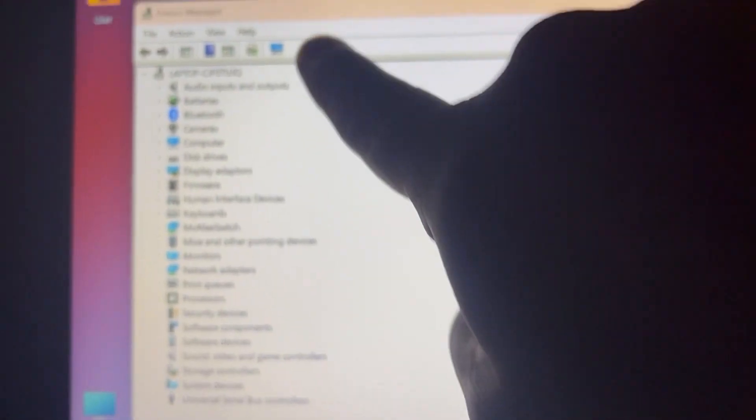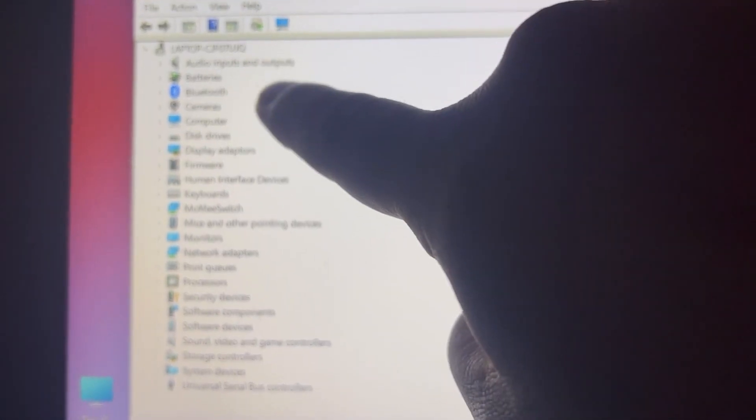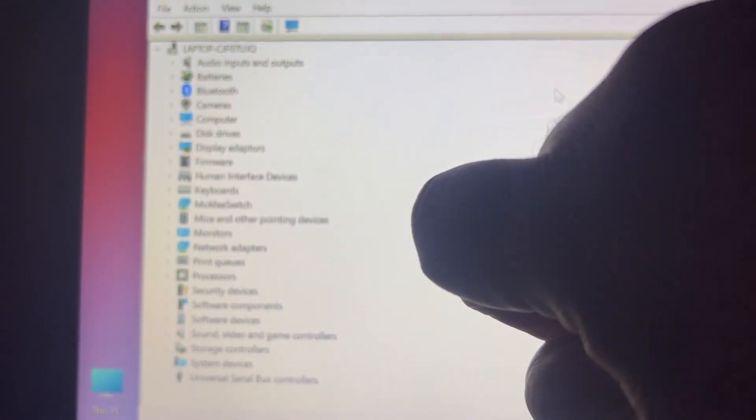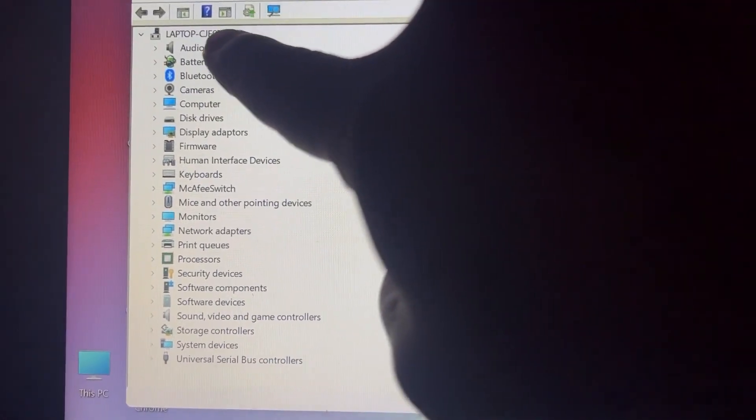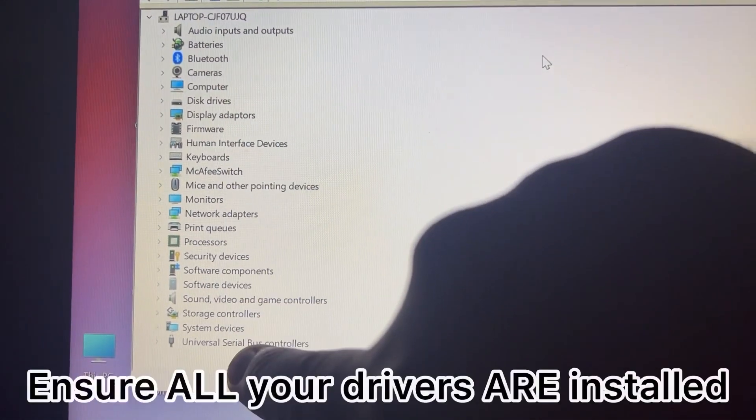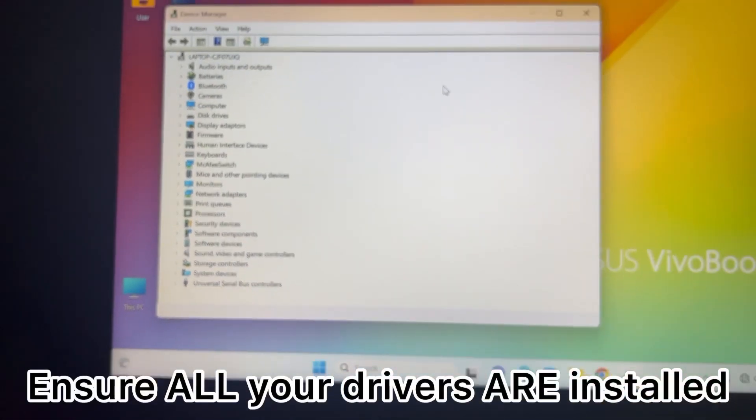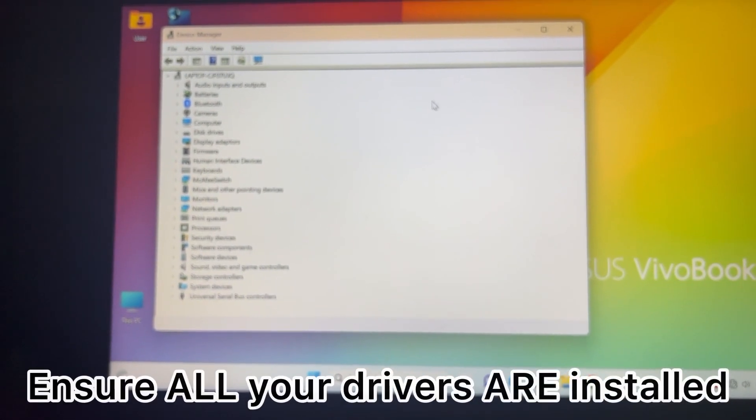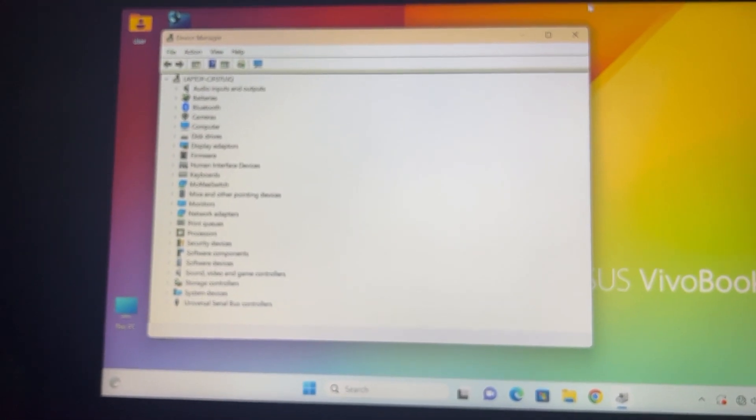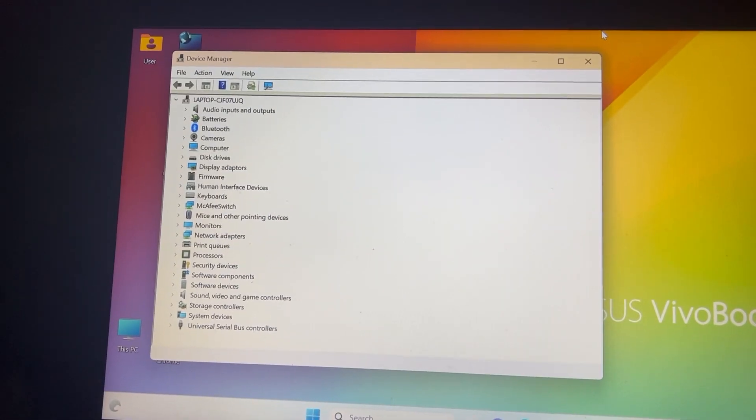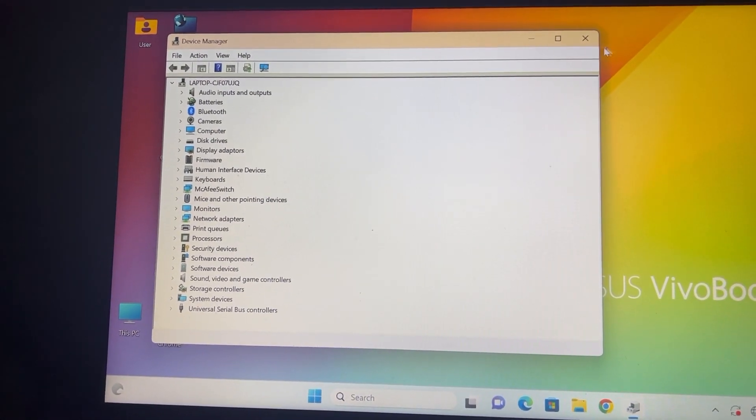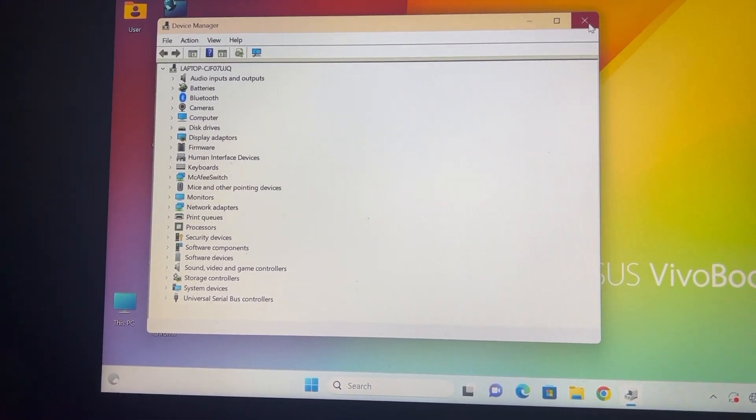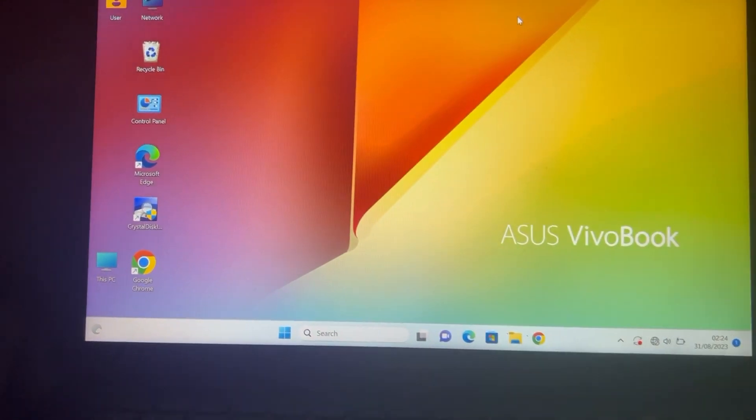On your laptop most likely you've got missing drivers - it will be yellow. So what you need to do is update all your drivers here. Make sure in Device Manager all your drivers are installed and your touchpad should work. I'm telling you it should work, just make sure you update all your drivers in Device Manager.